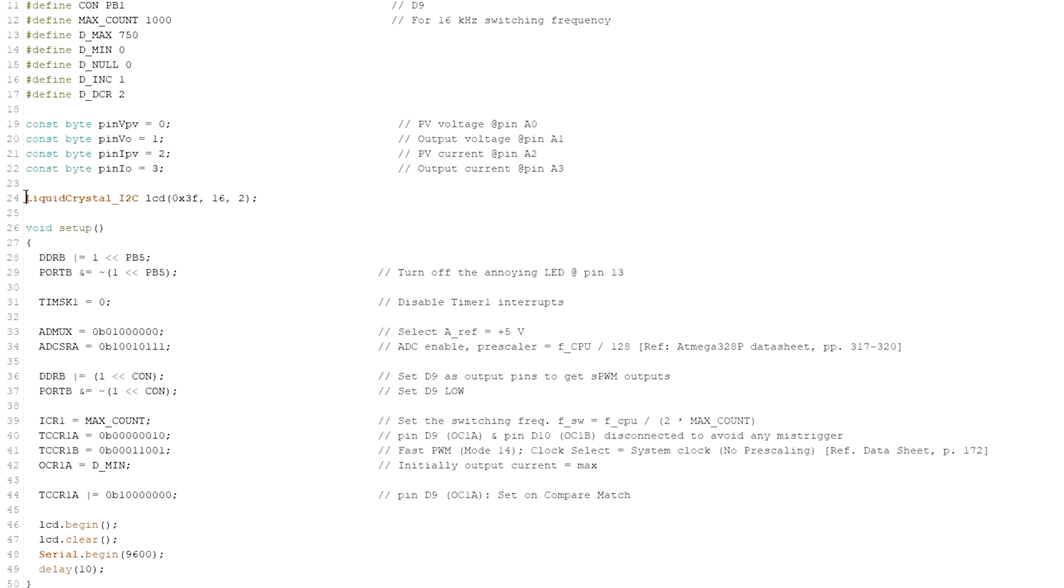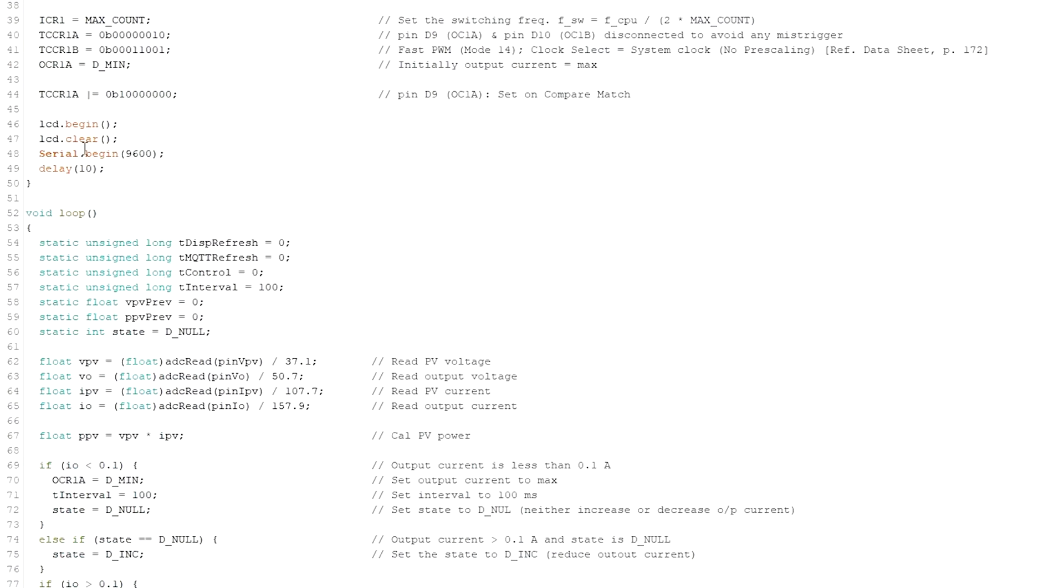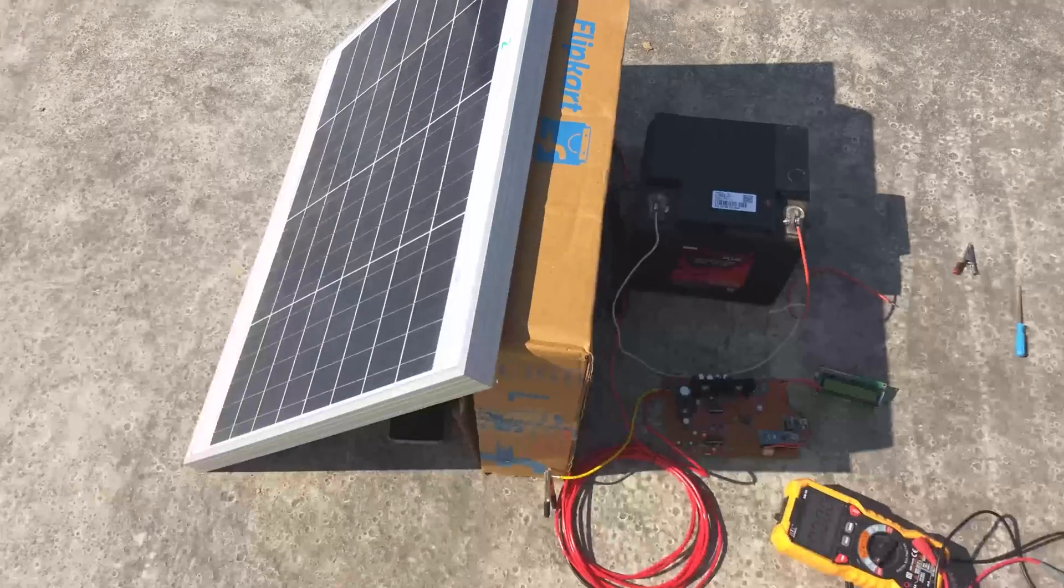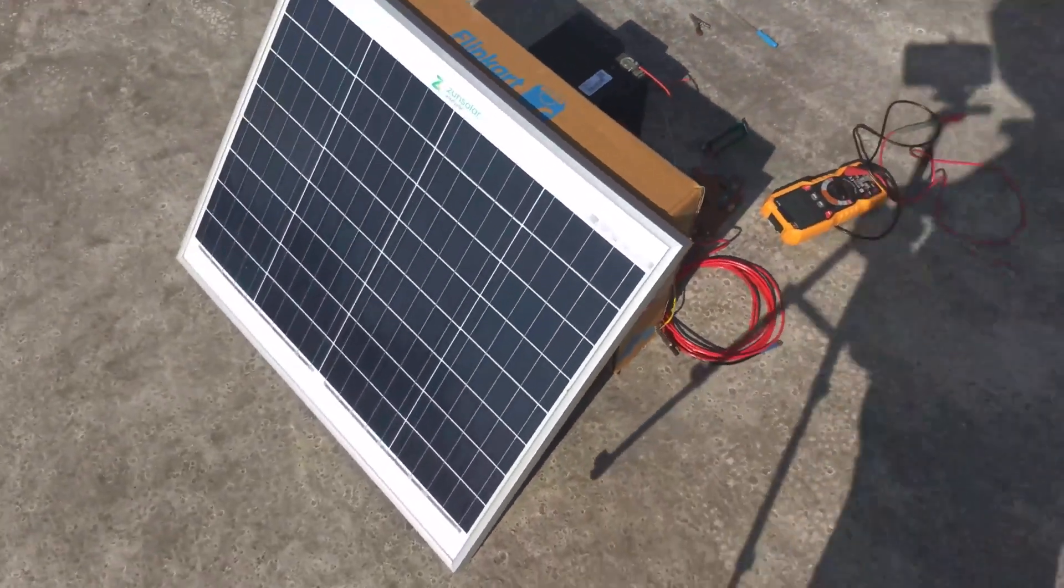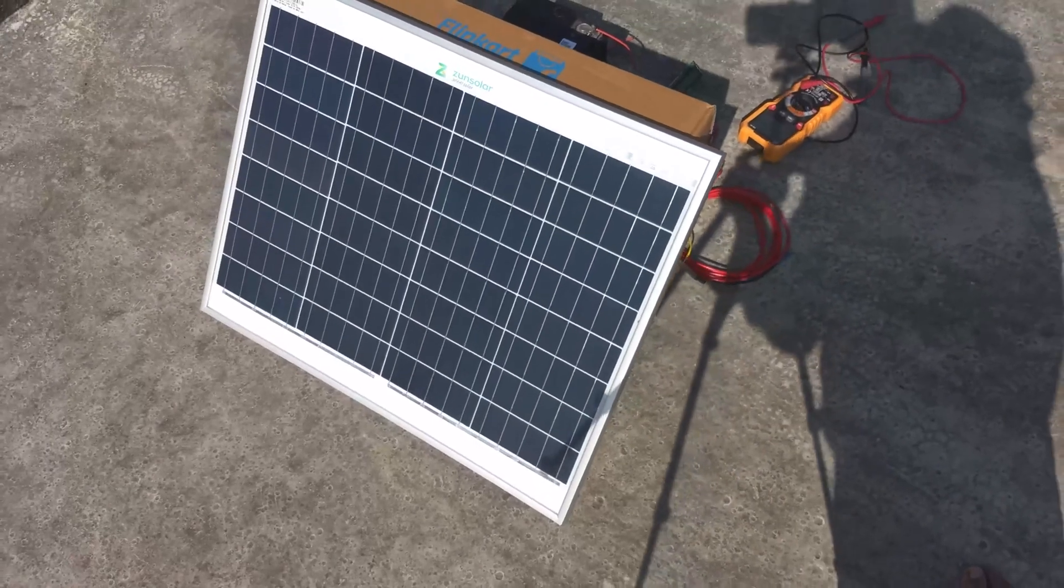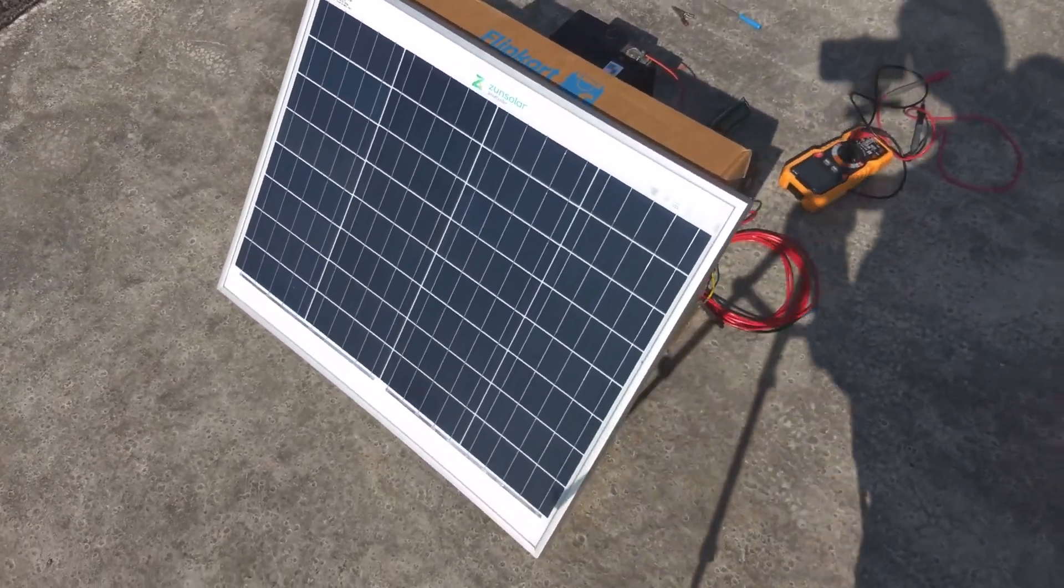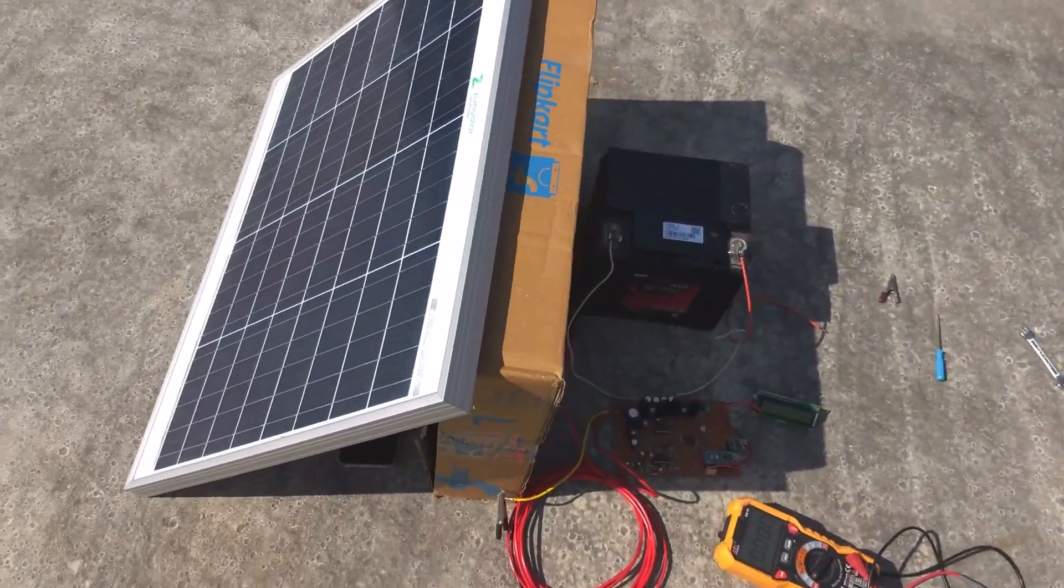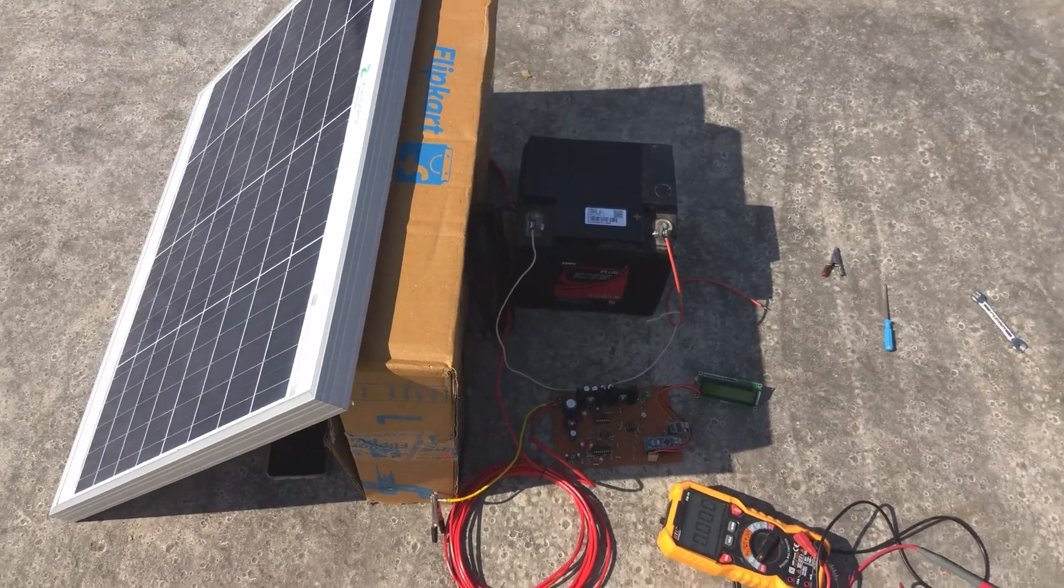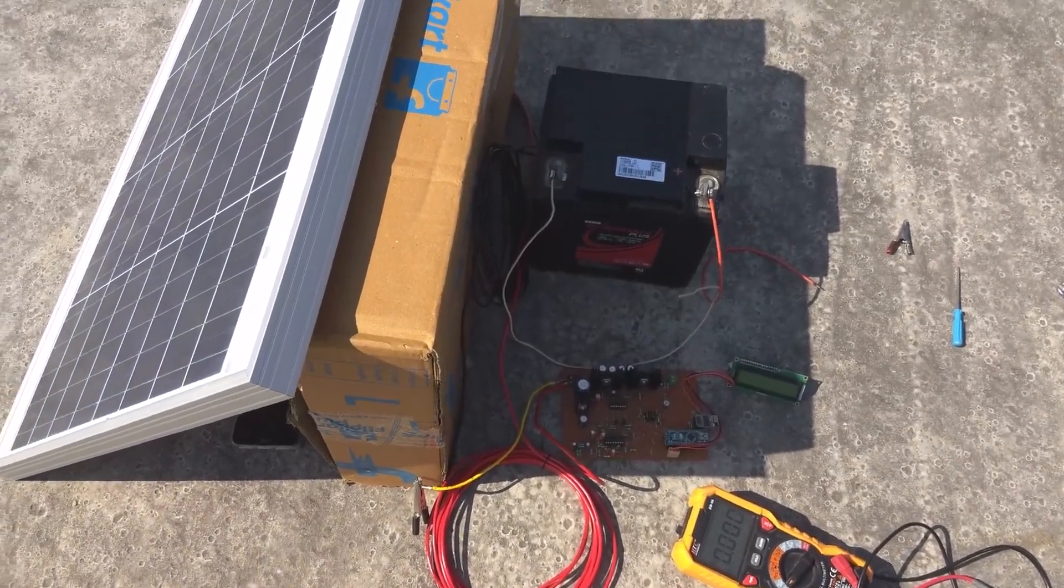A 16 by 2 LCD is interfaced through I2C communication and the ESP01s is communicating through TX and RX, means using serial communication protocols. Now it's the time for the final demo. So I have this 50 watt PV panel. I'm going to charge this 12 volt 42 ampere hour lead acid battery.